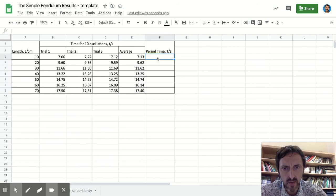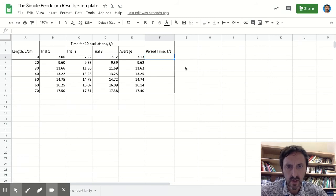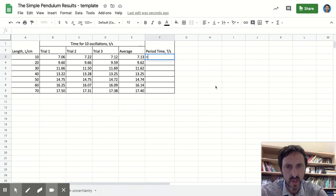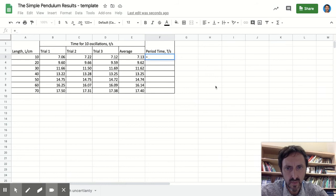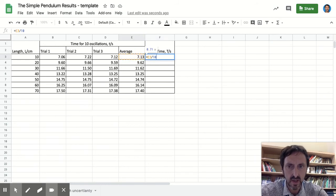Finally, I want to calculate the period time. The period time is the time for one oscillation. So in this cell I want to press equals and I want to take that number and divide it, in this case, by 10 and press return.